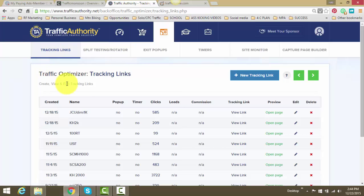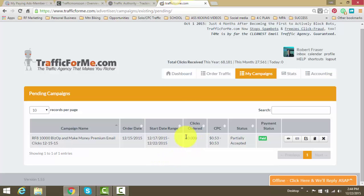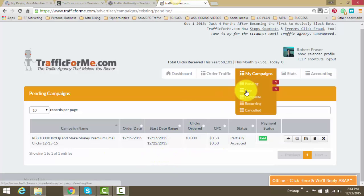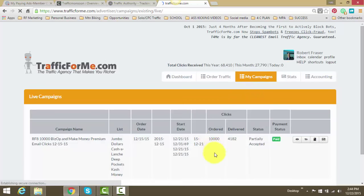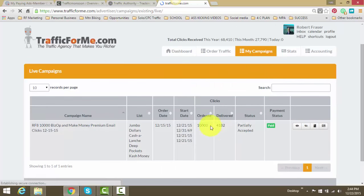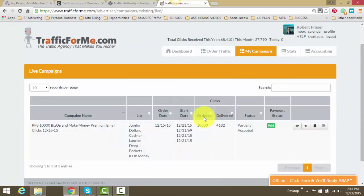The only two places I am buying traffic is Traffic Authority and Traffic For Me. This right here is one of my orders I just put in recently. It's partially accepted and then half of that order is actually being delivered as we speak. That's my Traffic For Me order.